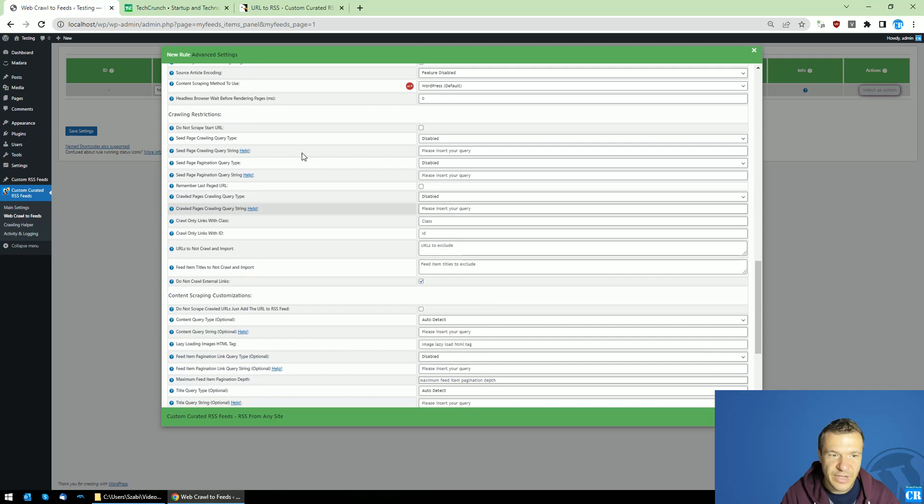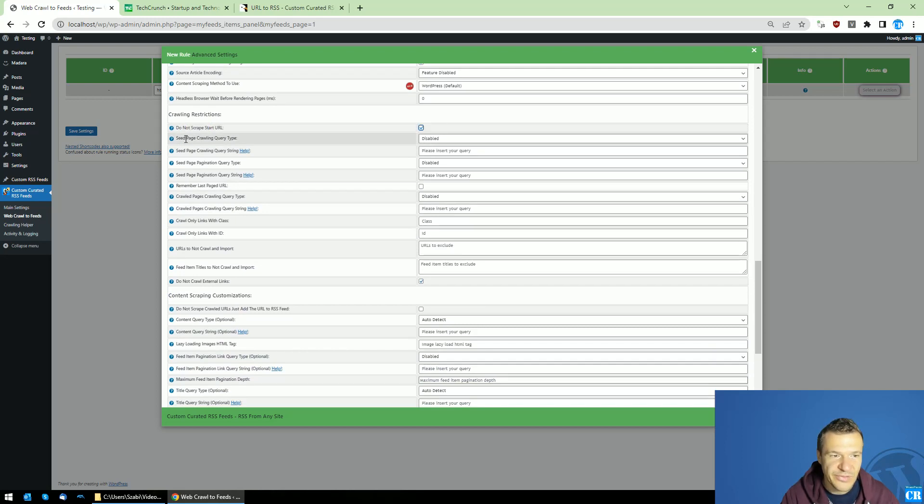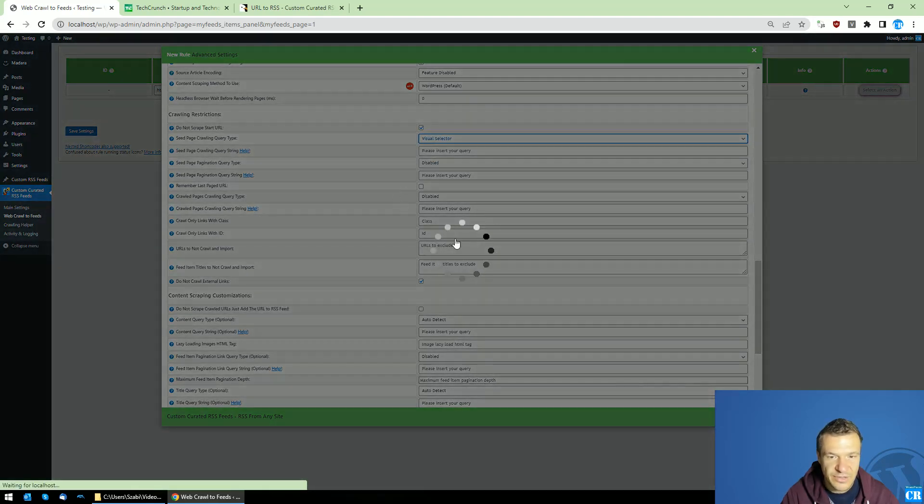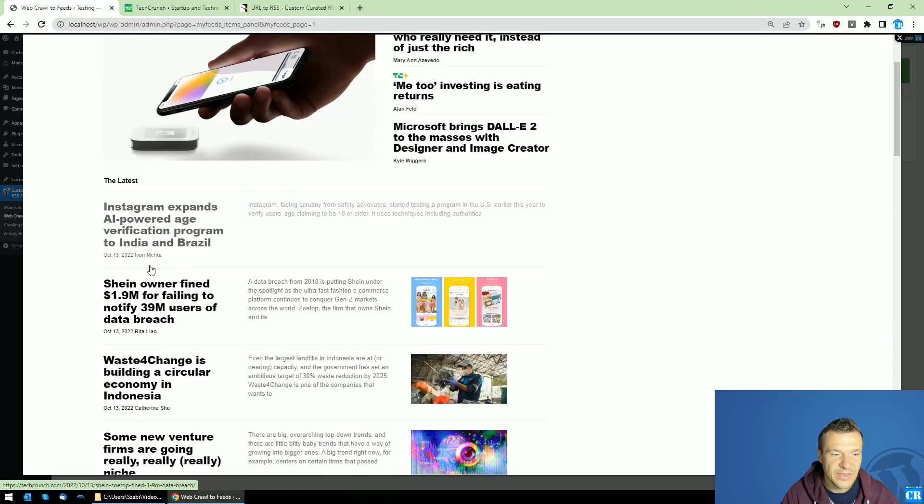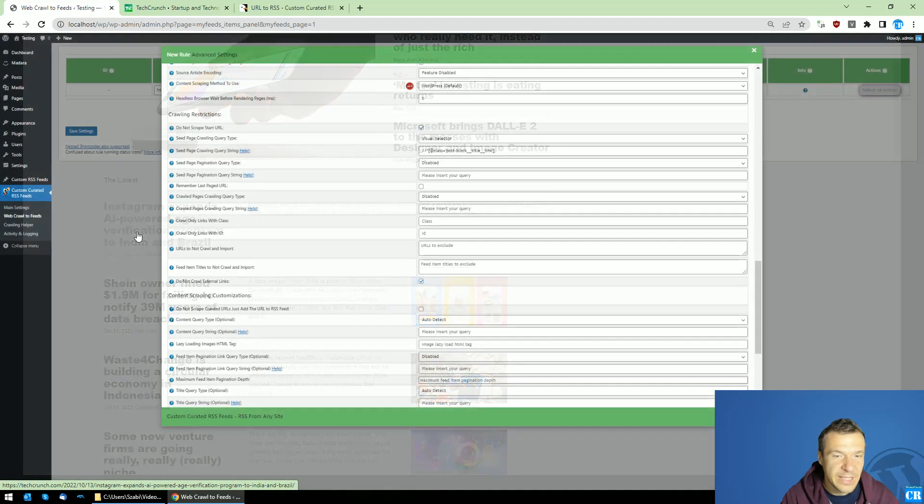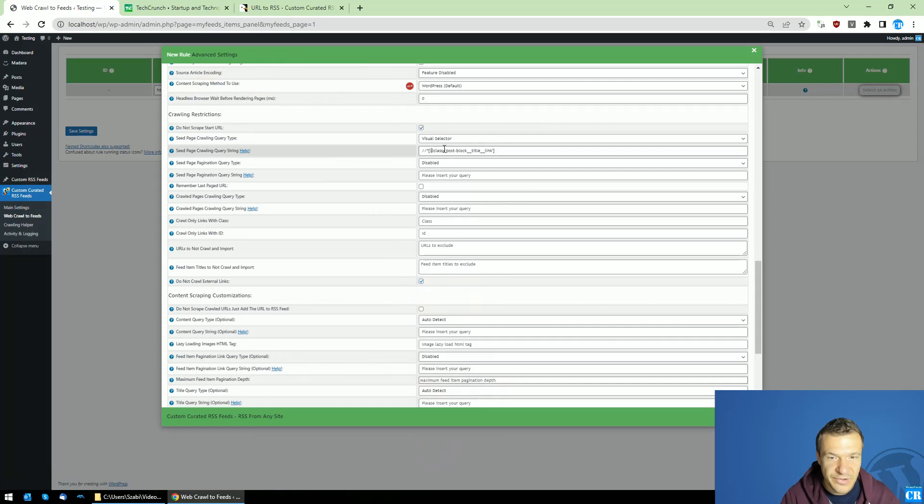Scroll down to this part. Click the do not scrape start URL checkbox. And in the seed page crawling query type hit visual selector and select an example item that you want to include in the RSS feed and the plugin will autofill this.